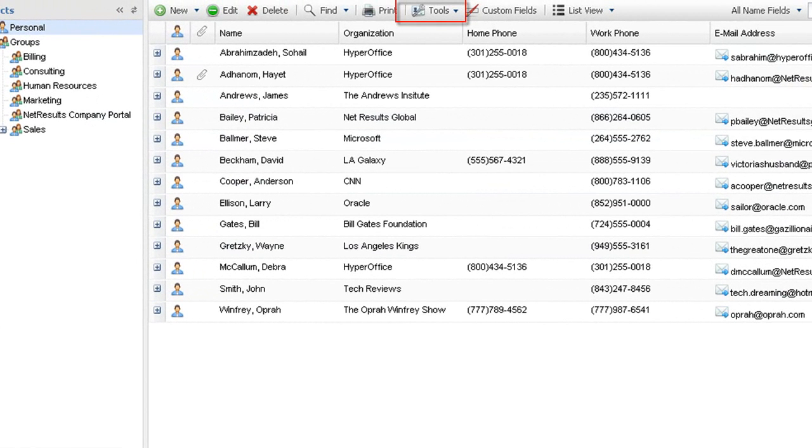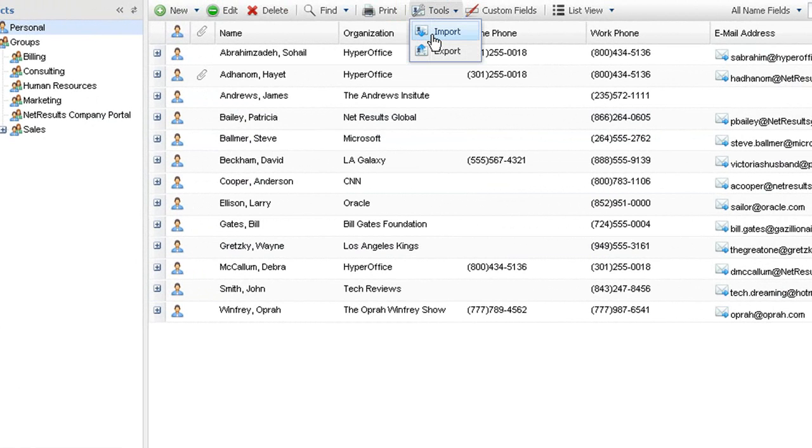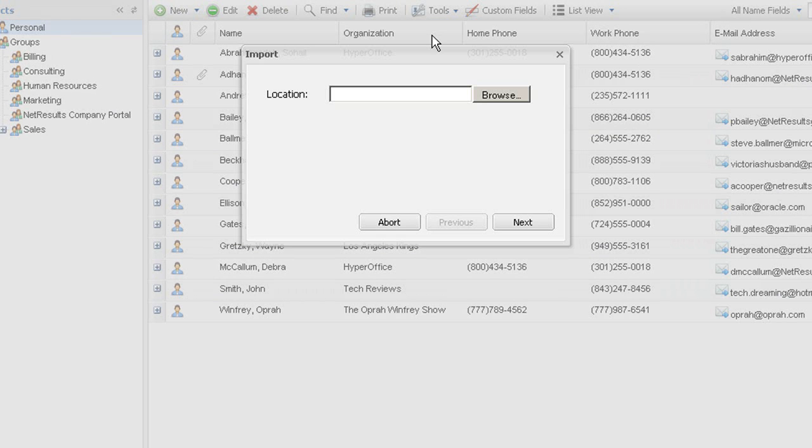There are many other ways to add contacts, too. The import tool lets you leverage contacts in local Excel and CSV files by importing them into the system and sharing them.